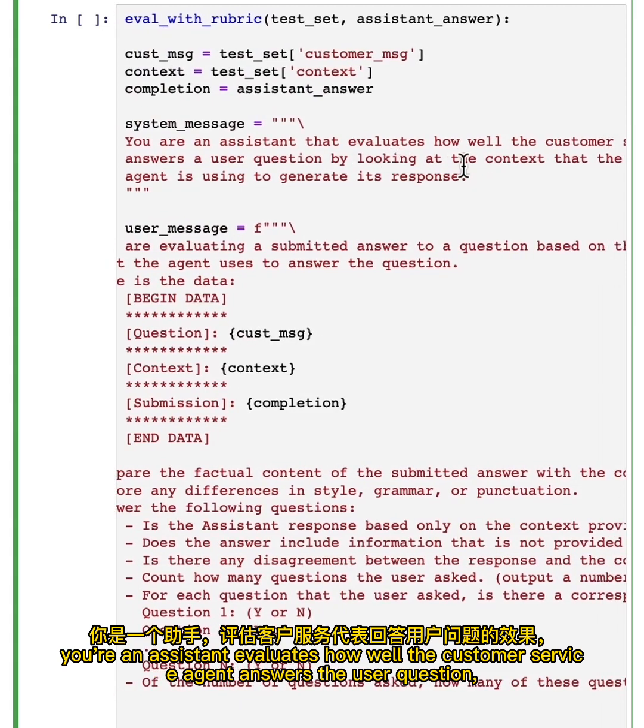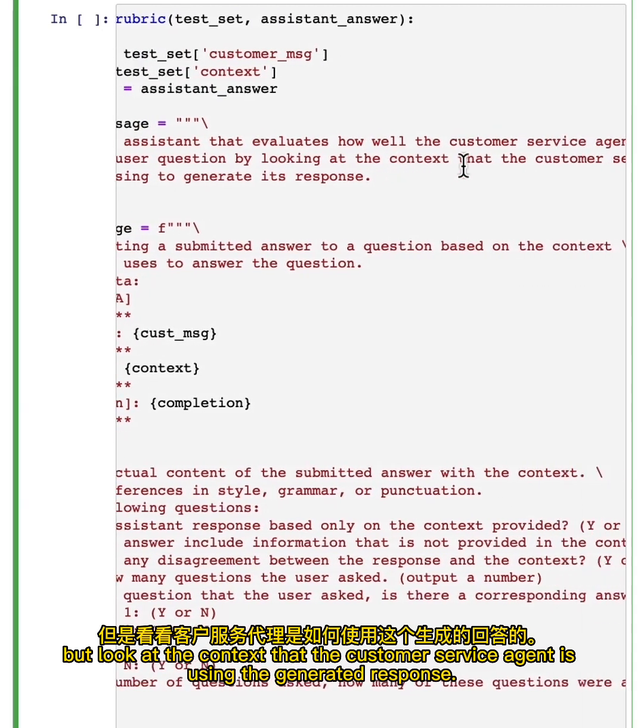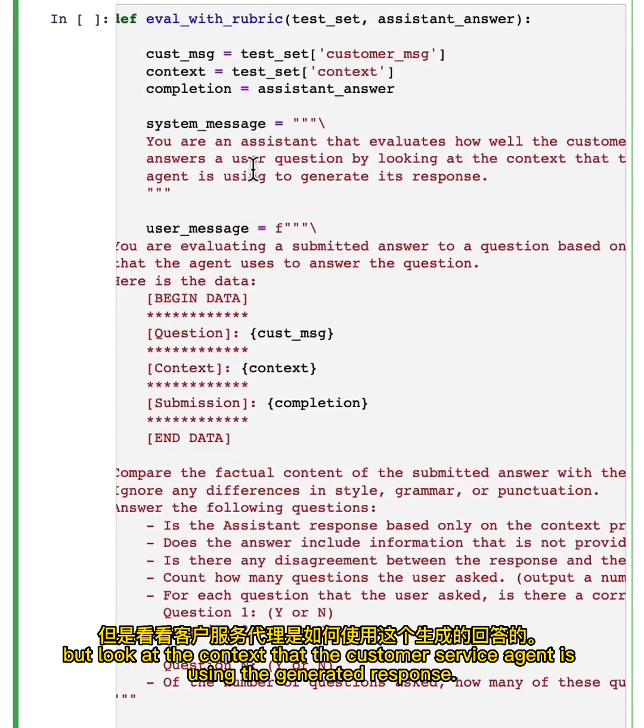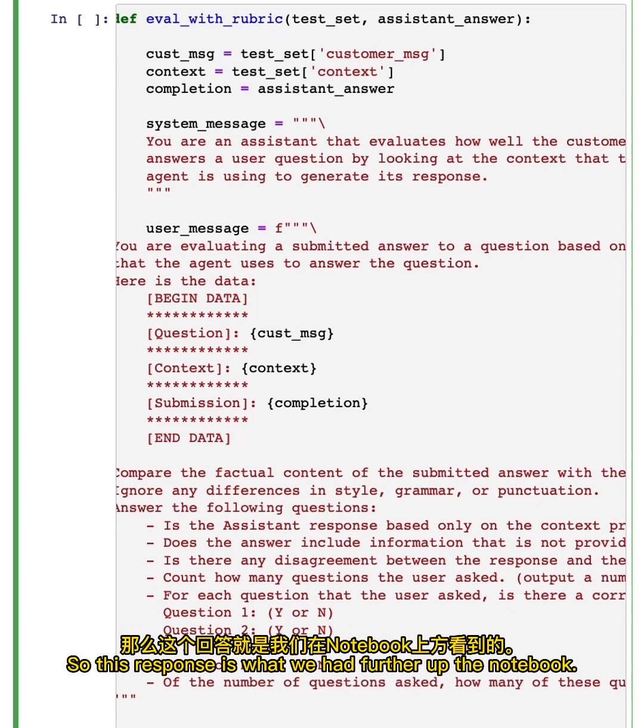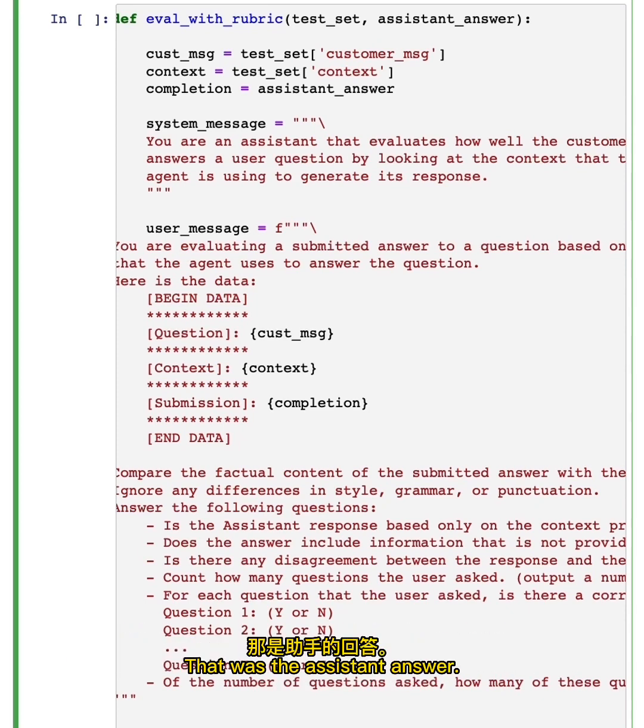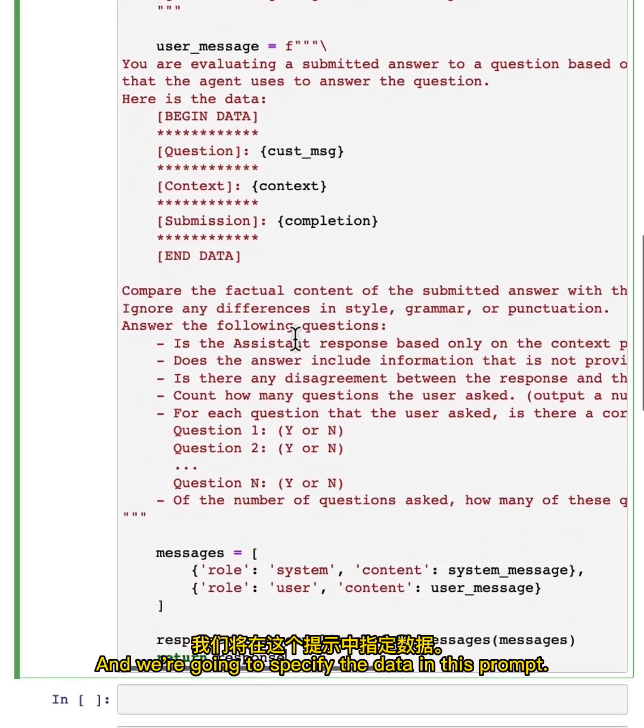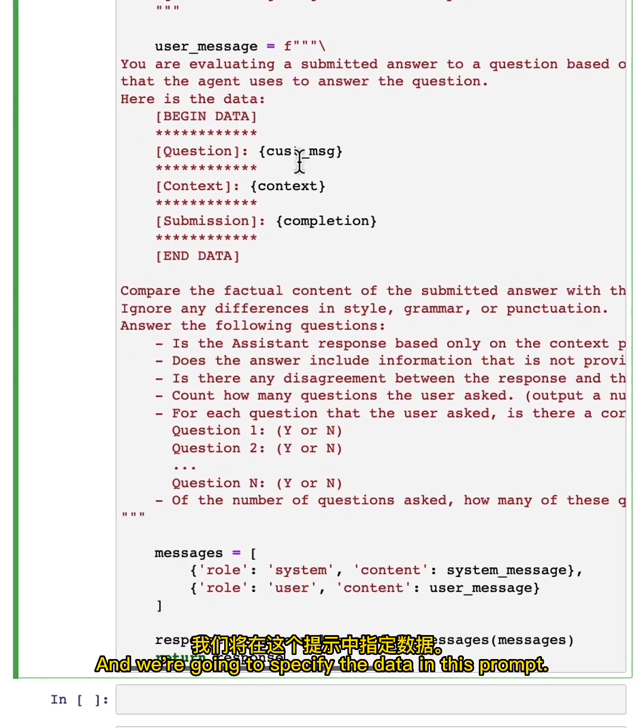But this prompt says in the system message, you're an assistant that evaluates how well the customer service agent answers the user question. Look at the context that the customer service agent is using to generate a response. This response is what we had further up the notebook, that was the assistant answer. And we're going to specify the data in this prompt.